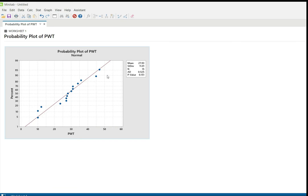We can also see this in the graph. These are the actual data points fitted in a straight line. Almost all the dots are around the straight line — there is no significant scatter. If the data were more scattered, that would indicate not normal. But here almost all the dots are around the straight line, indicating the data is normal.